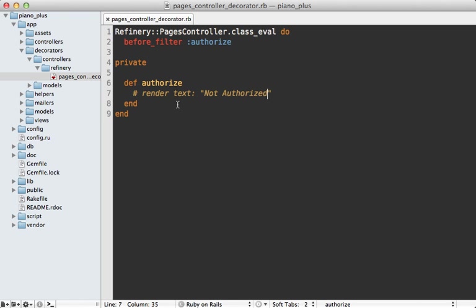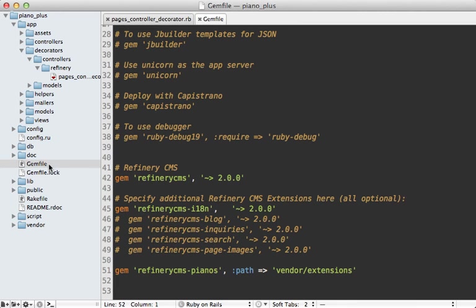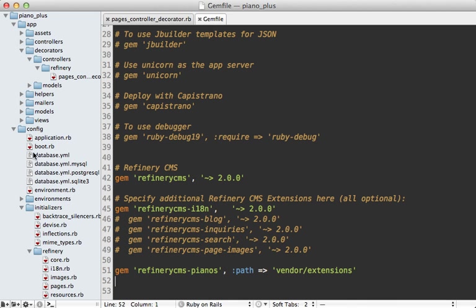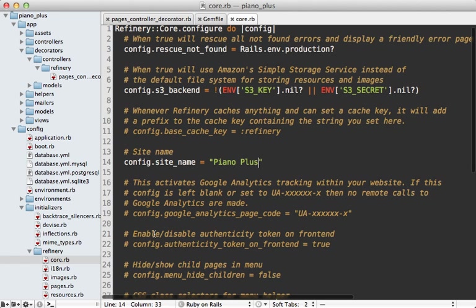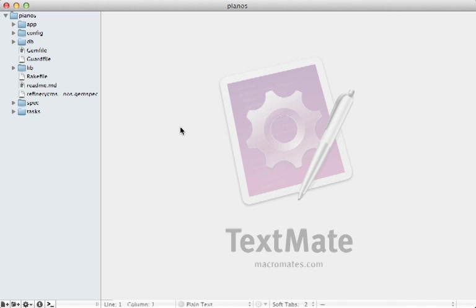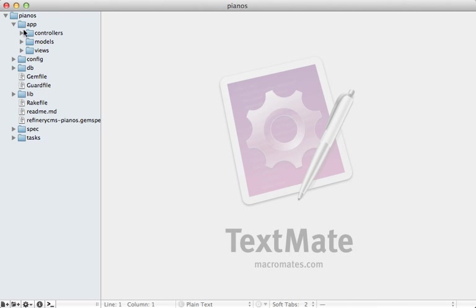We're nearing the end of this episode, but there's much more to Refinery to explore. In your Gemfile, try uncommenting some of the gems — they add great features to Refinery. Also check out the comments inside the Refinery config files, and look at the controllers and models inside the engine we generated for insight into how Refinery works internally. It also comes with a full spec suite, so try that out as well.